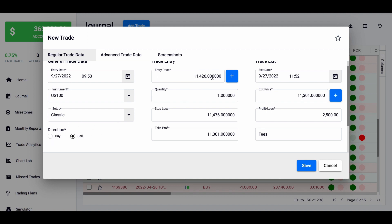Then you put the entry price, stop loss, and take profit. This allows the system to calculate things like what was your profit target, how far it went in your direction and against your direction. The quantity — the number of lots — I don't really care about that. The exit date, usually the same day for me, the exit time, exit price — in this case a take profit — and then the profit or loss: $2,500.